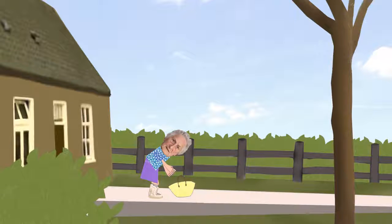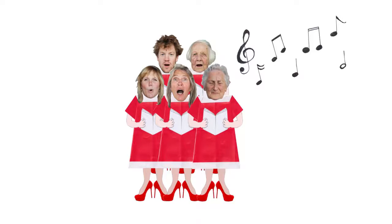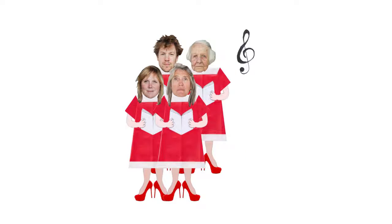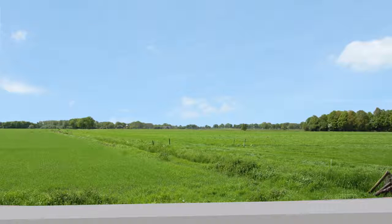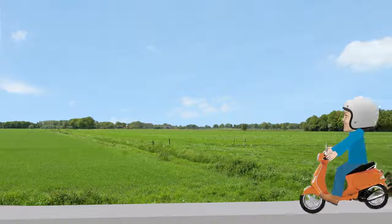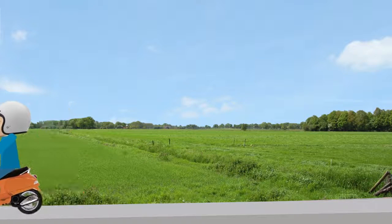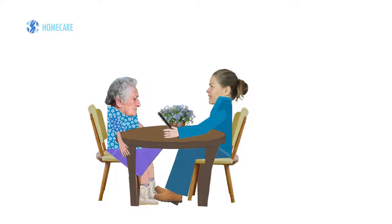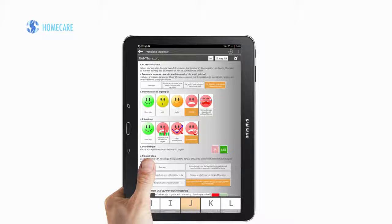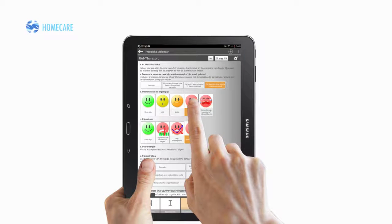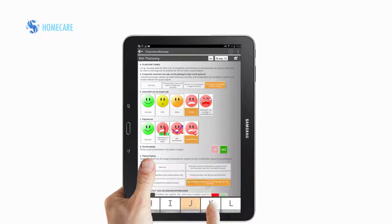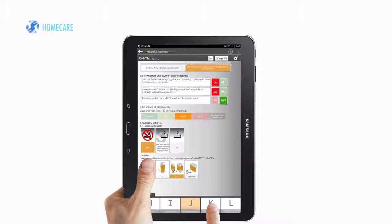Fransje is in pain because of her aching joints. Will she still be able to practice her favorite hobby? Fransje has called her general practitioner, and here's the practice nurse already. Together they discuss Fransje's problems, abilities and wishes by using a RAI questionnaire on a tablet. At the same time, the practice nurse requests permission to share the information with other care professionals.